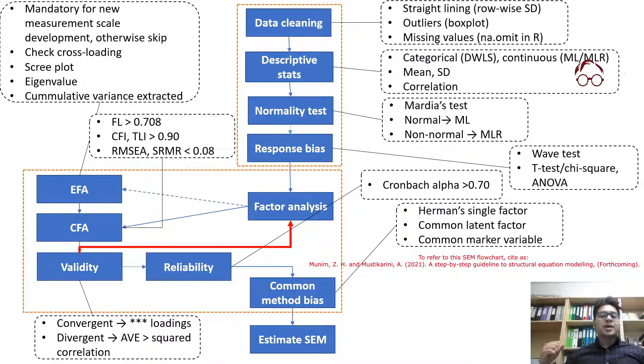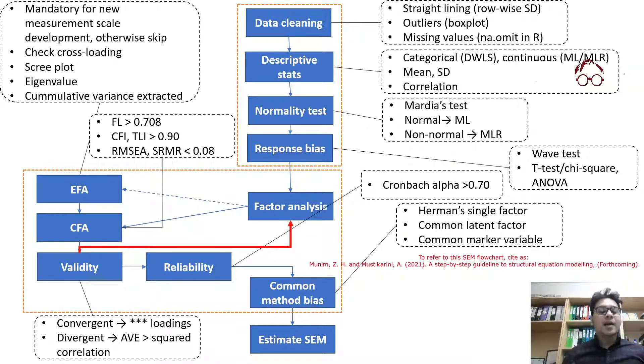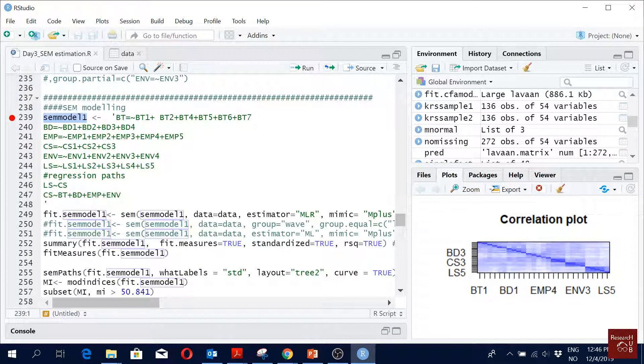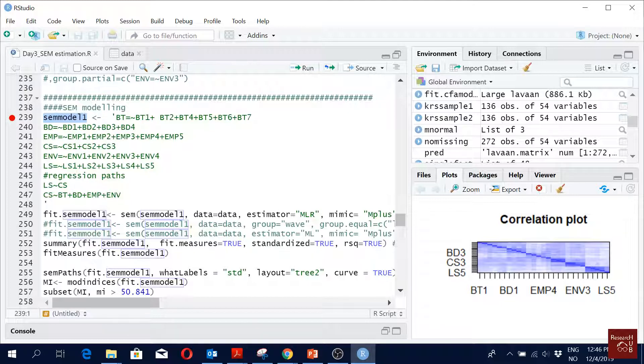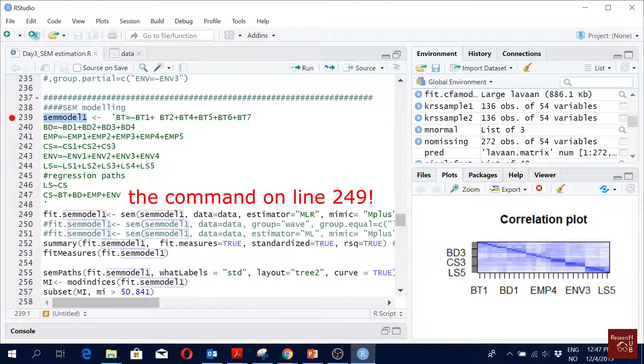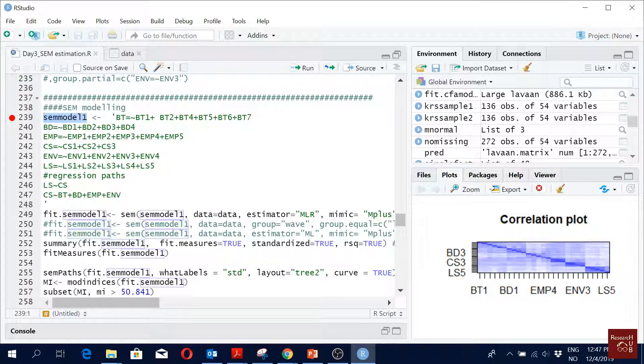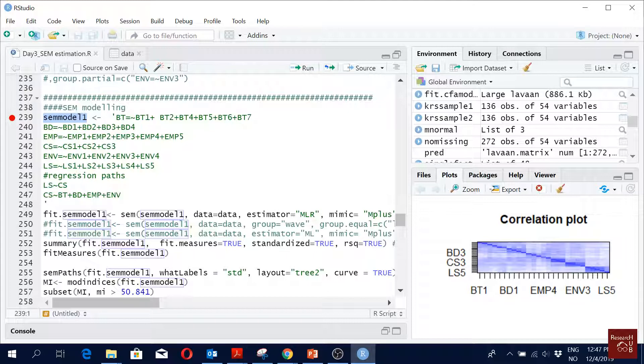Now we're going to start with the structural equation model estimation using the lavaan package. What is different from the previous confirmatory factor analysis codes? You see this part is exactly the confirmatory factor analysis part, right? We just added the regression paths, that's it. If you look at the comments, before this command was CFA, now this command is SEM, that's it, nothing else.